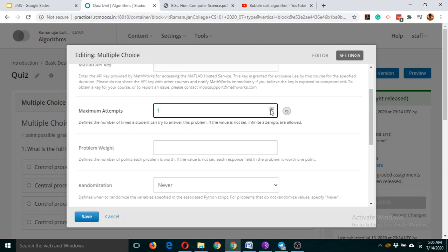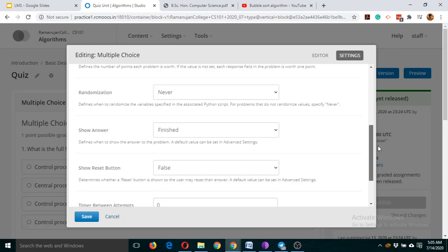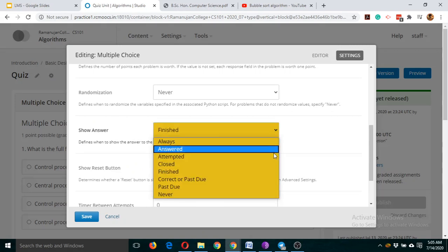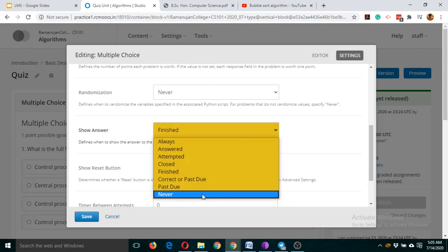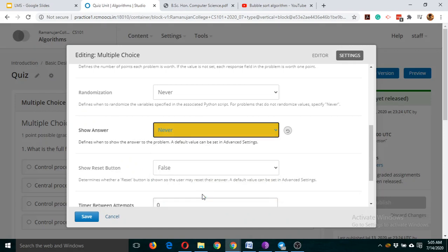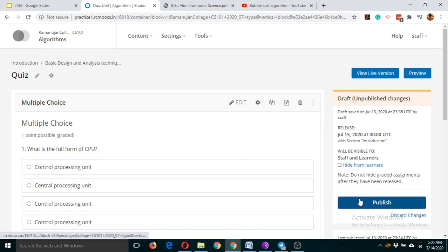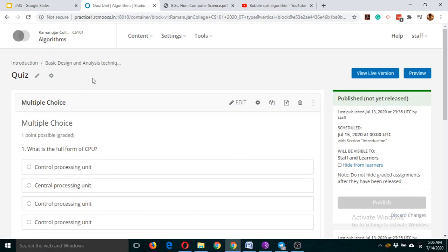It is better to put the attempt limit to one or two, so any participant can attempt this quiz only one time. For the show answer option — if you want participants to see the answer after taking the quiz, leave it as is. If you want them not to see the answers, click 'Never', then click save and publish.